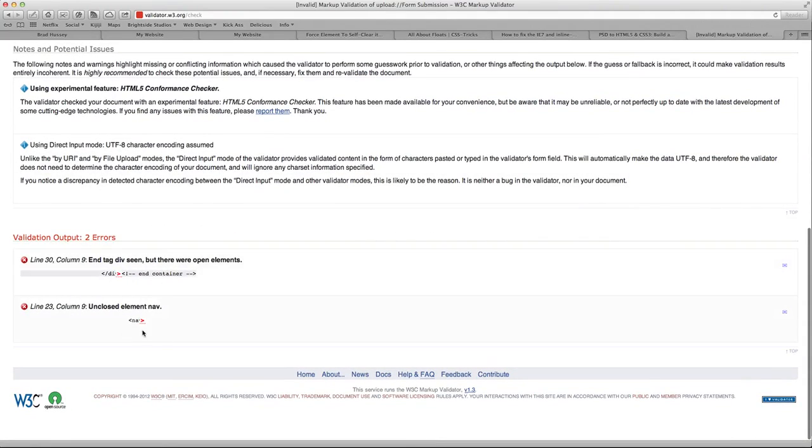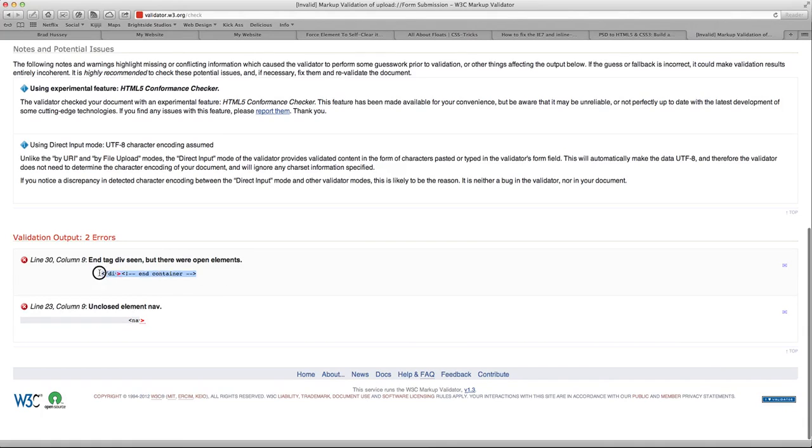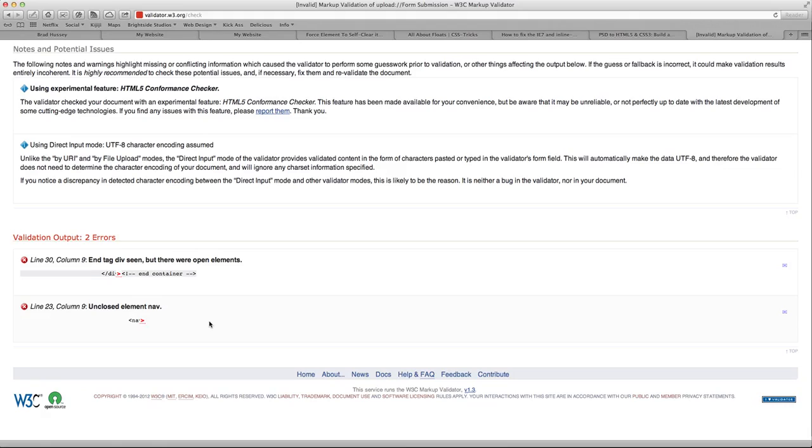Looks like we have line 23, column 9, unclosed element nav. We knew that because I took it out, and that actually created a second error. So usually if you fix one error, it might fix multiple ones after that, because it's usually just one unclosed tag that messes other things up.